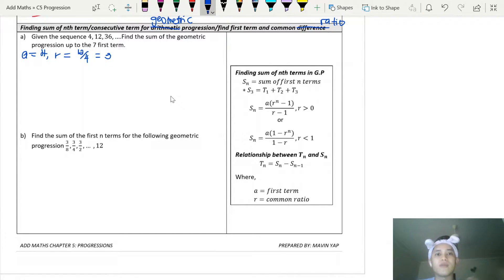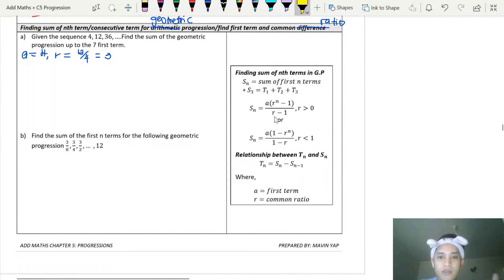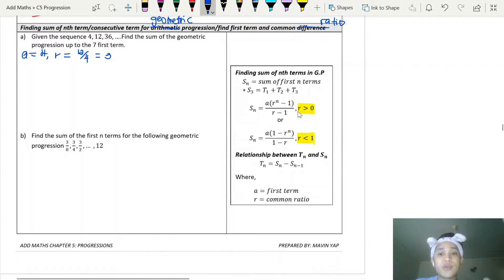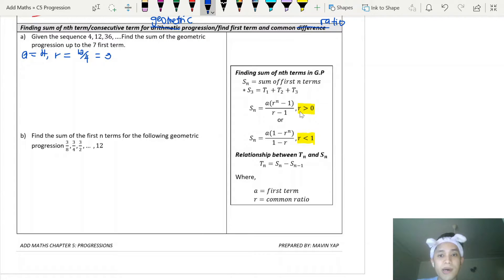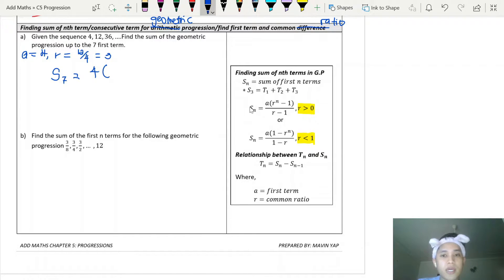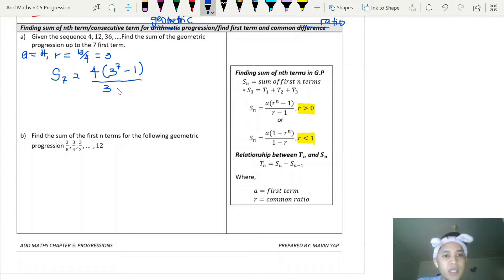For the sum of geometric progression, there's a slight difference in the formula. We have a criteria: we need to check our common ratio. If the common ratio is more than 1, you use the first formula. If the common ratio is less than 1, you use the other formula. So in this case the ratio is 3, which is bigger than 1, so S7 equals 4 times (3^7 minus 1) divided by (3 minus 1).